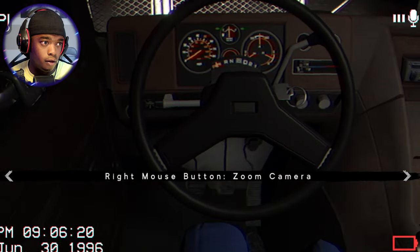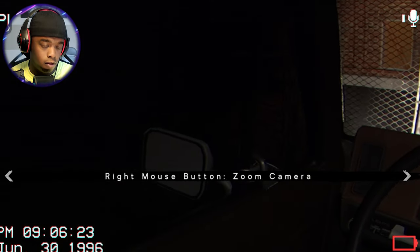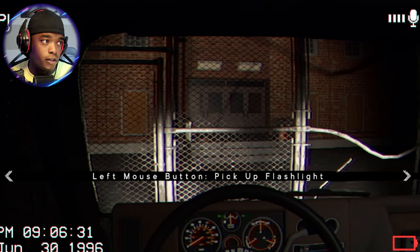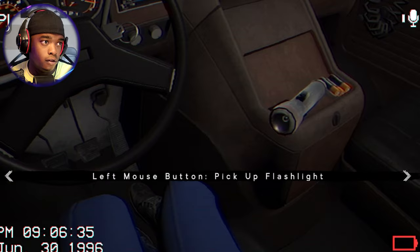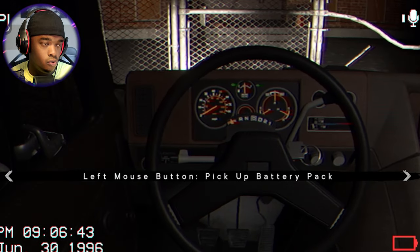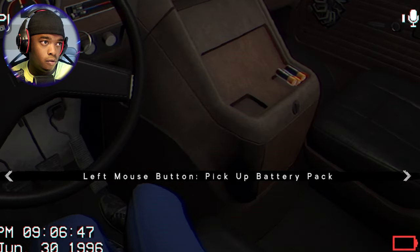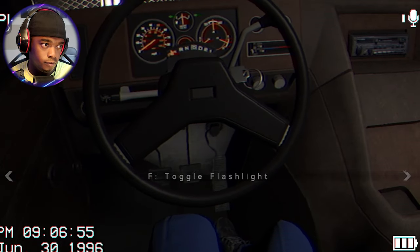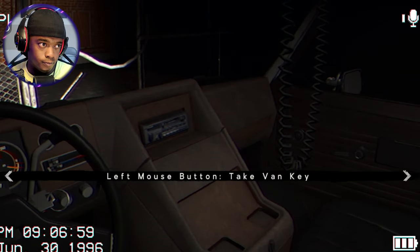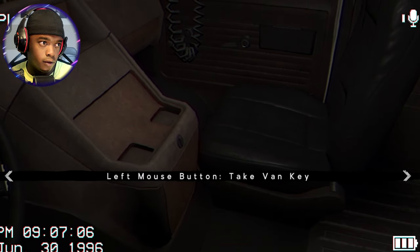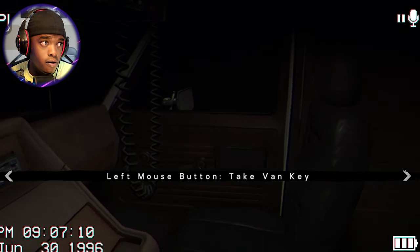How do you work this thing? Right mouse button to zoom. I'm gonna need my flashlight. Left mouse button — got that. F for flashlight. Where's the battery? Oh, right there. Reload batteries — R. Toggle flashlight. Where are the van keys? Left mouse button, take van keys. Right there.